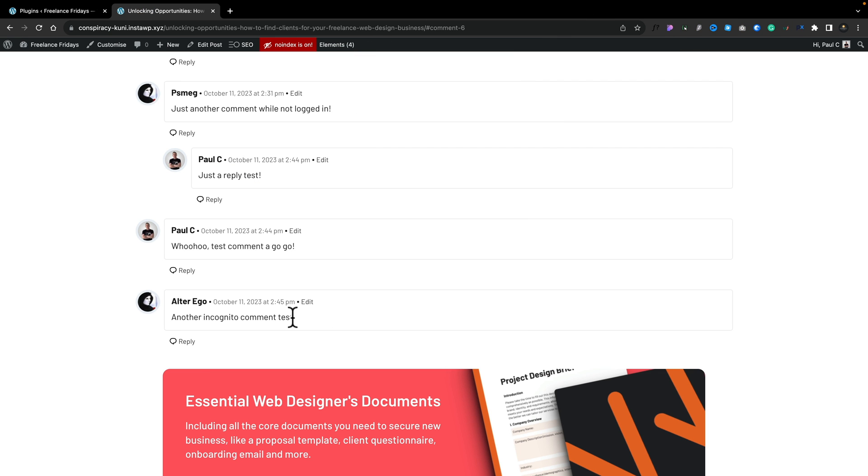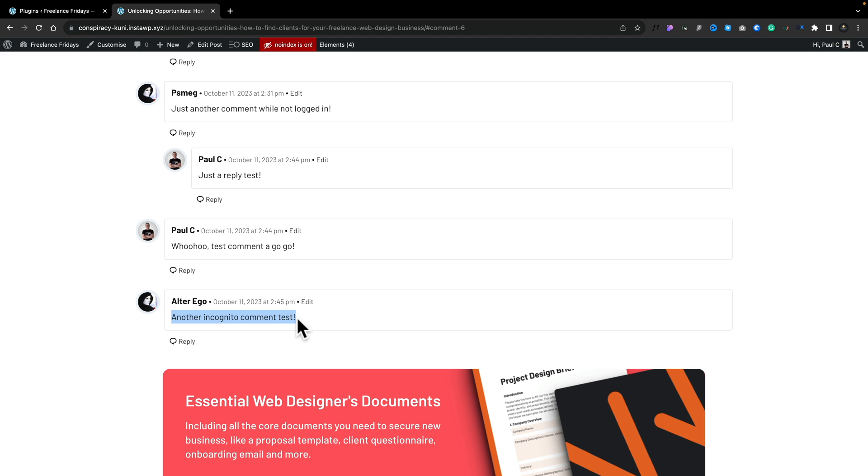Hopping back over to the site, you can see there's the new comment all being confirmed and available on the site so people can now see it. As you'd expect, it works pretty much exactly the same as what you see when you're working with the comment section that's native to WordPress.